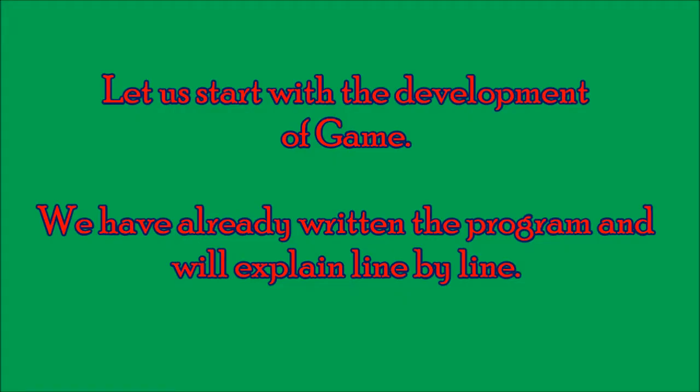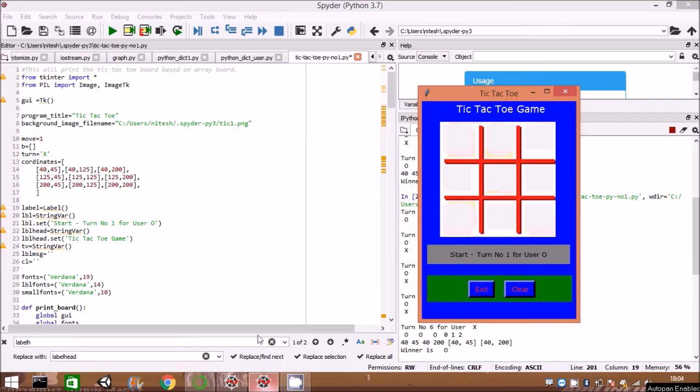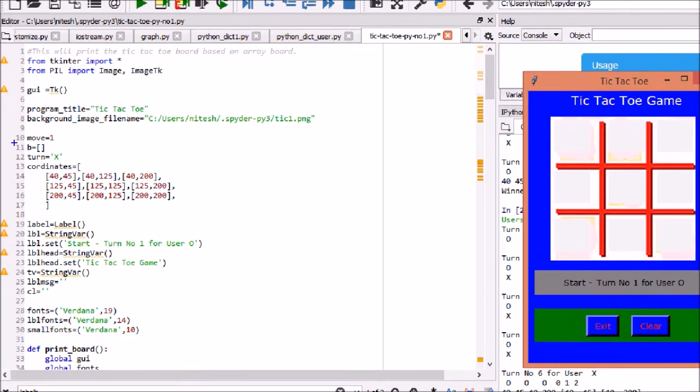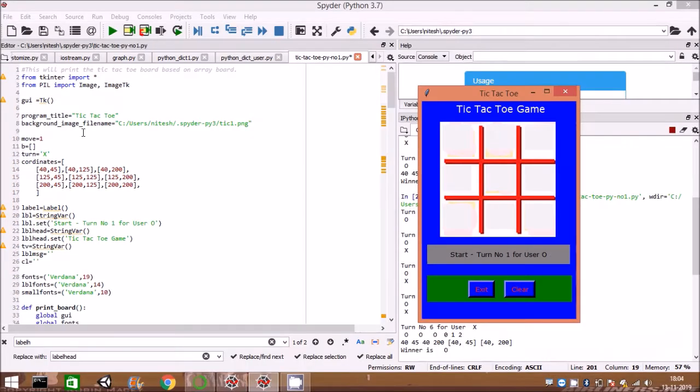Let us start with the development of the game. We have already written the program and will explain line by line. This game is written in Python using GUI module tkinter. The tkinter module is the standard Python interface to the Tk GUI toolkit.